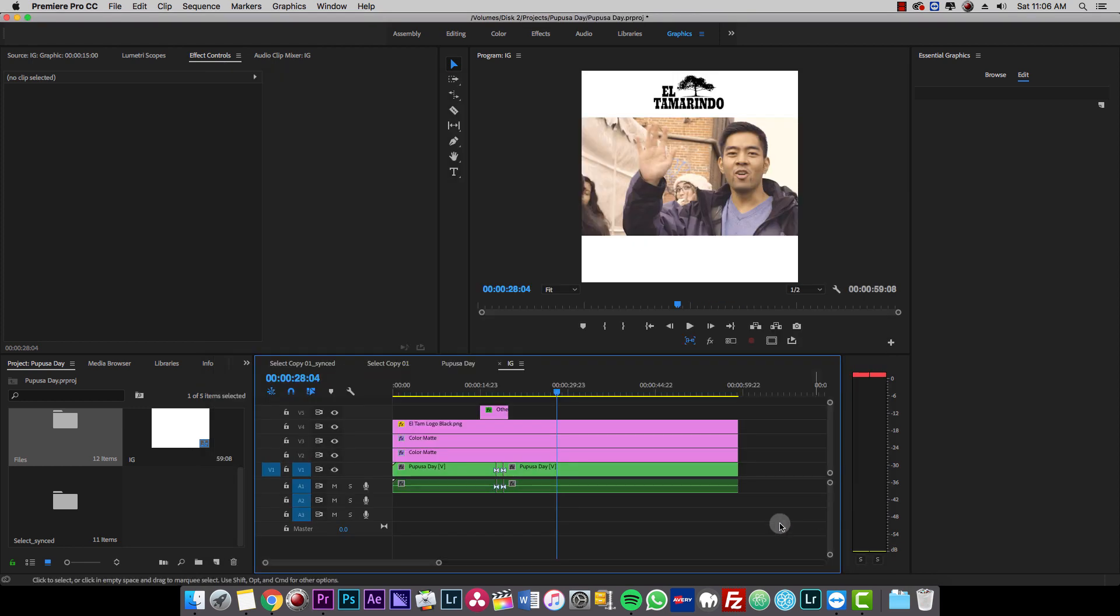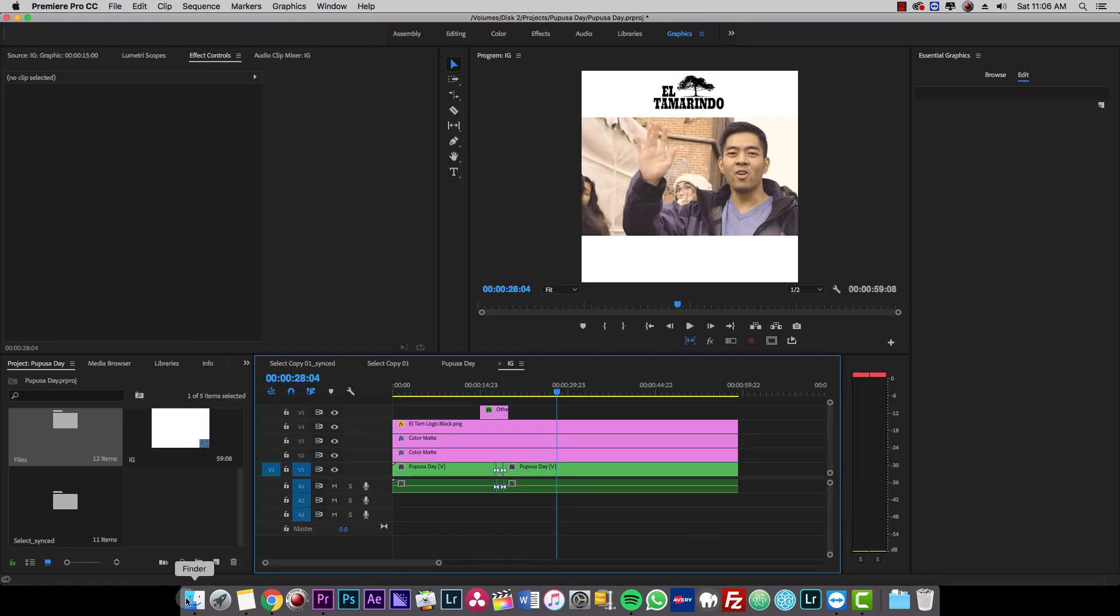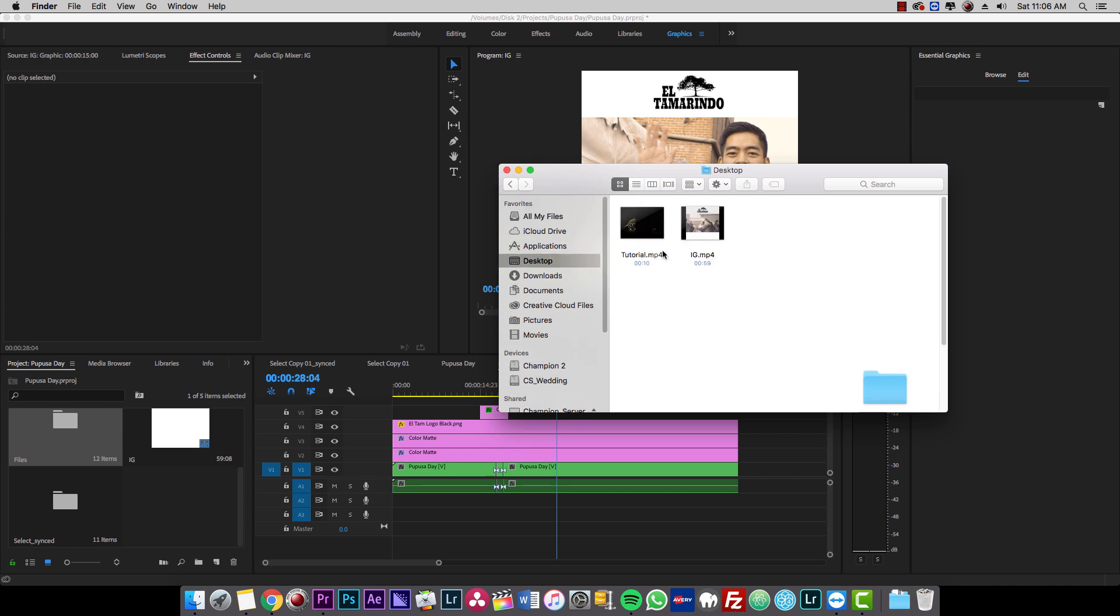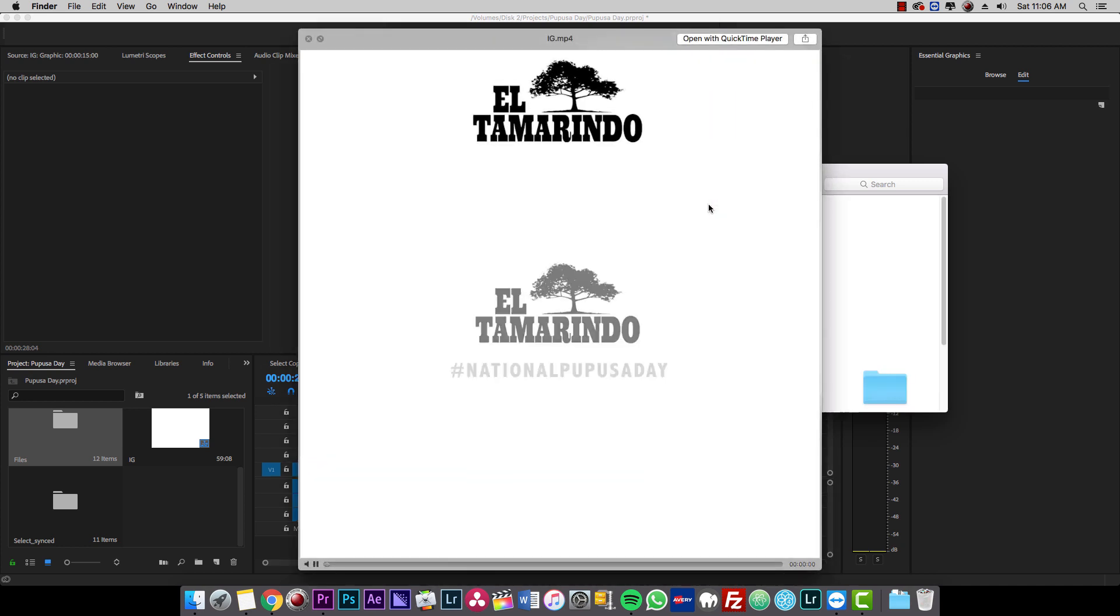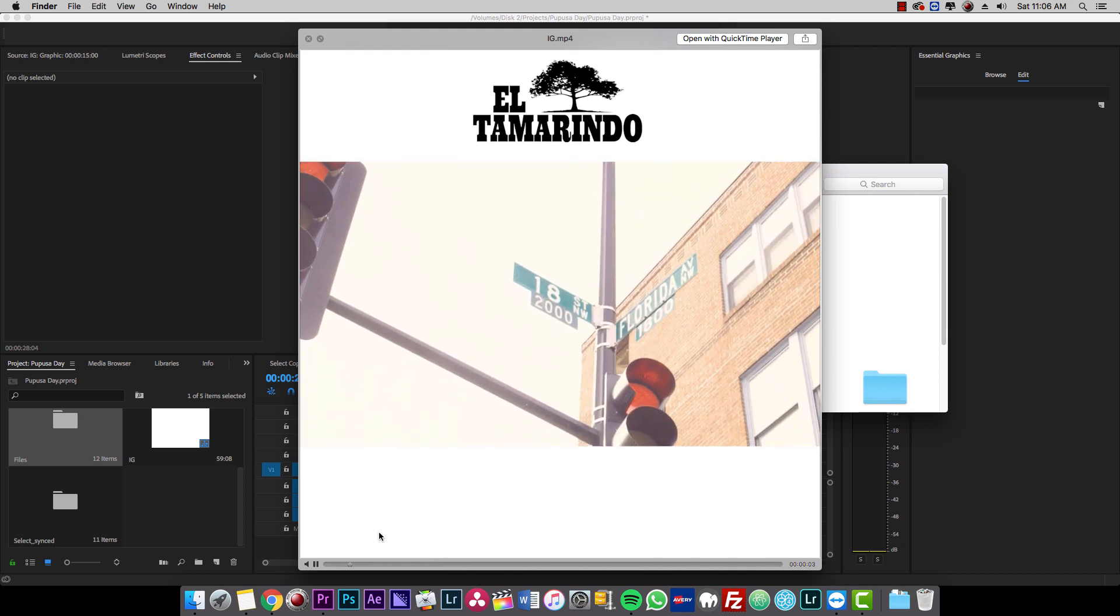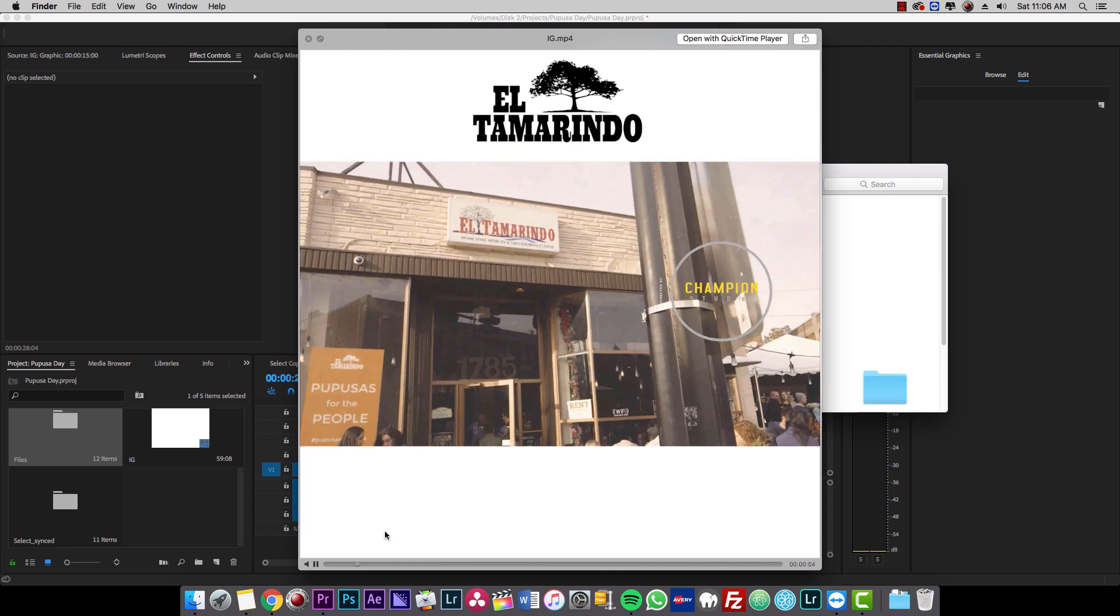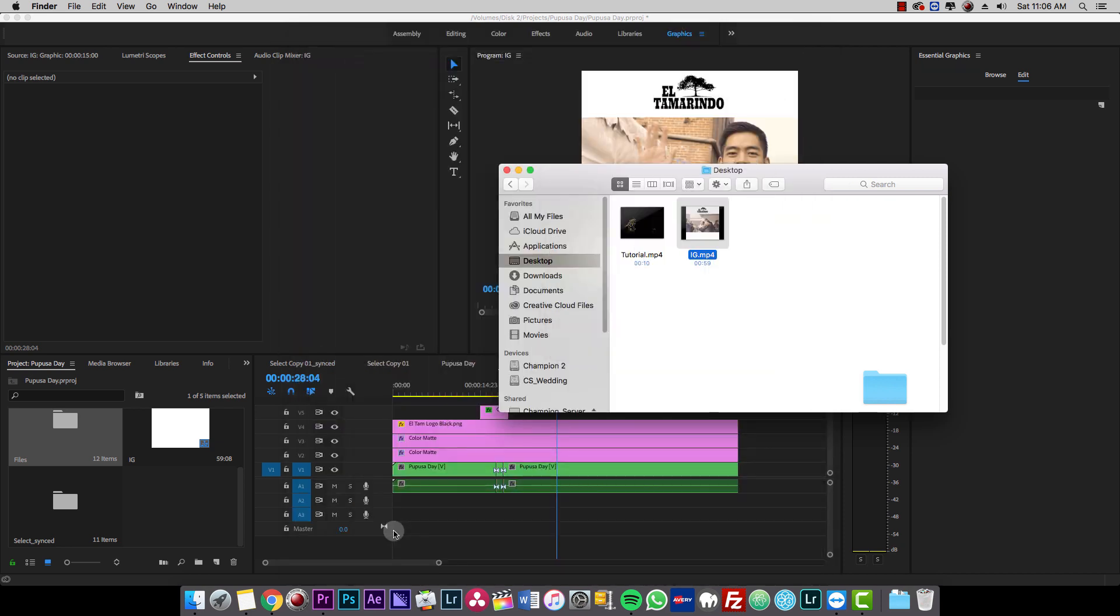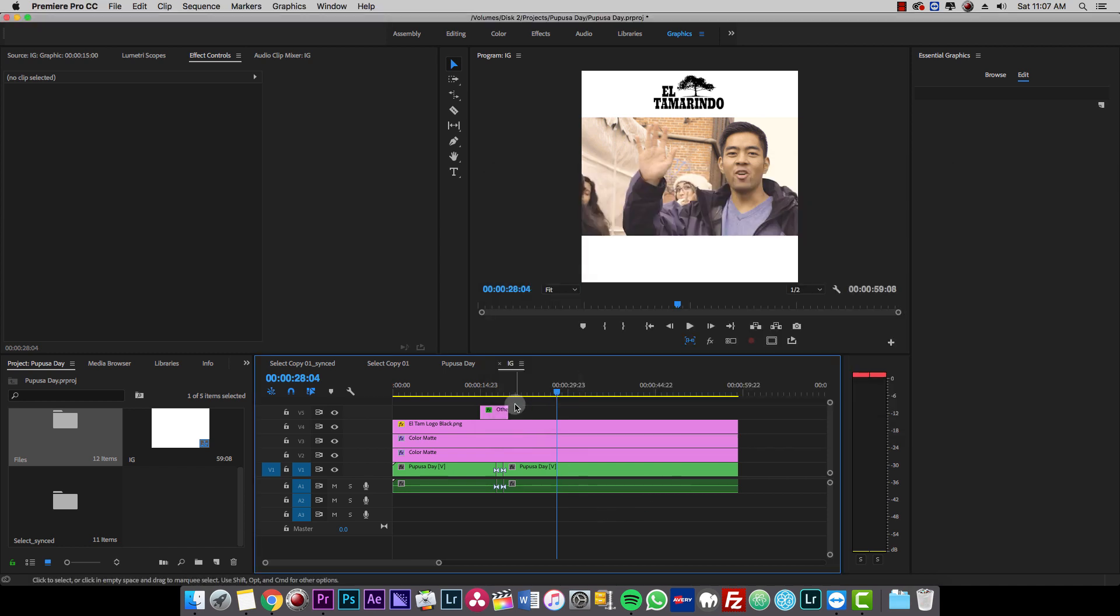So we're done. Now we're going to go over to the desktop and let's play what we have. So now we have everything. Thanks guys, thanks for watching this tutorial. Please subscribe to the channel. I'll see you next time. Bye.